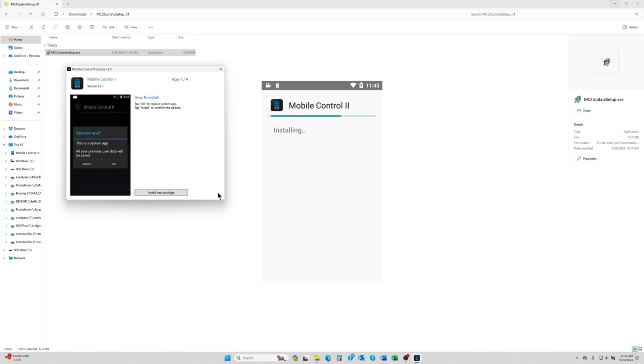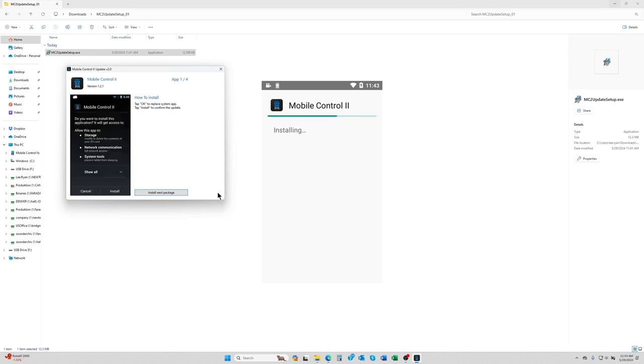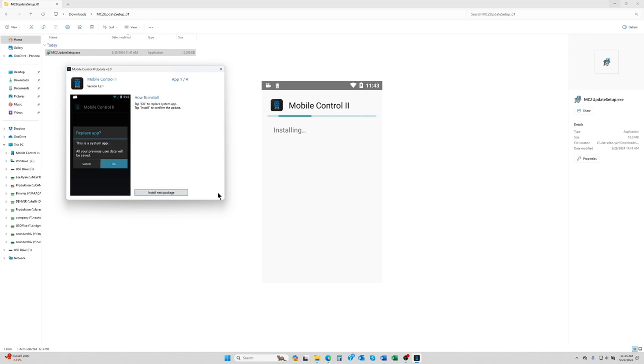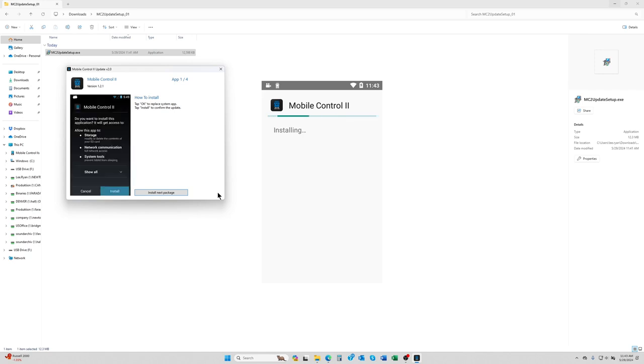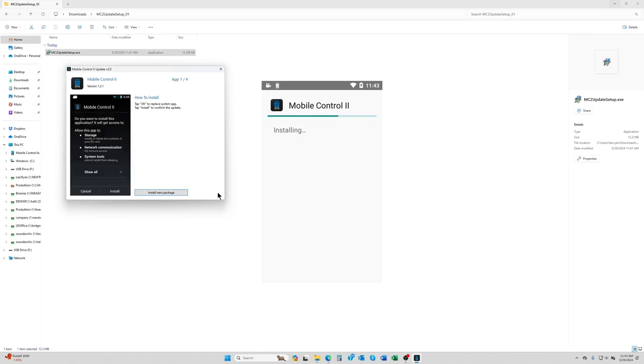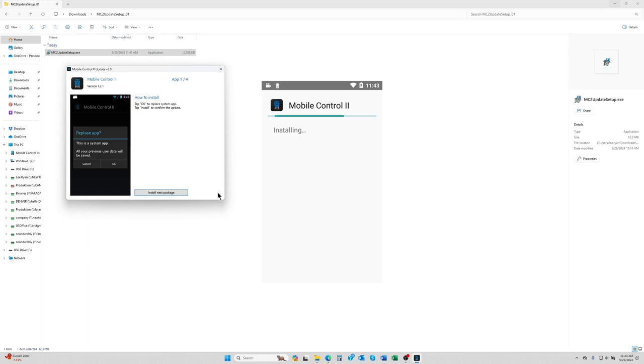The first one will install the mobile control 2 app update, which is the largest of the installations. The whole process here shouldn't take very long for all four items. Also be sure that your computer is connected to the internet, and of course the throttle is plugged into your computer using a USB micro data cable. That's the only way the update can actually work.